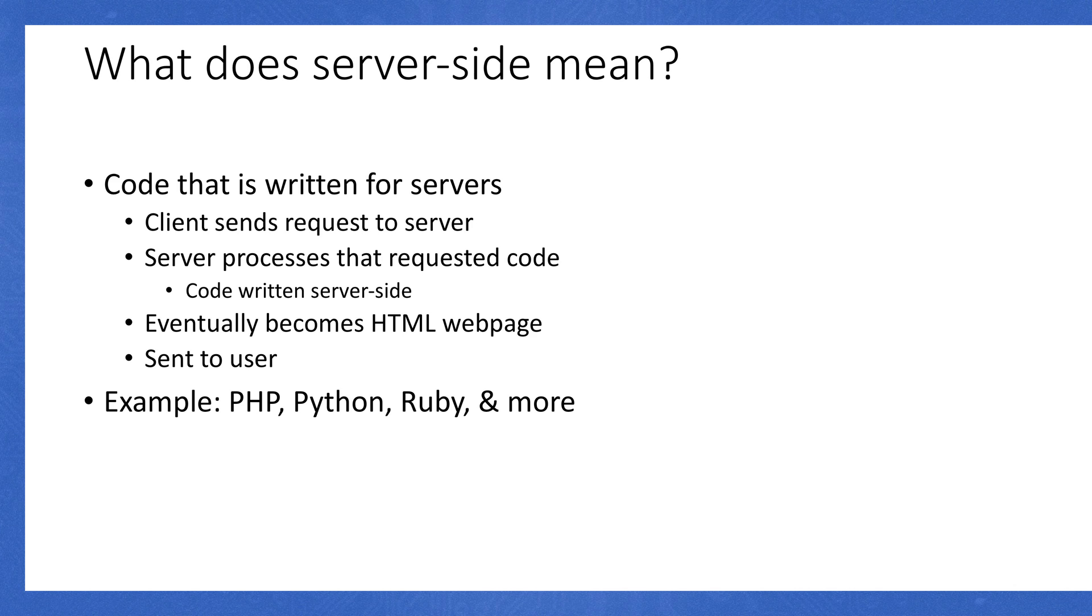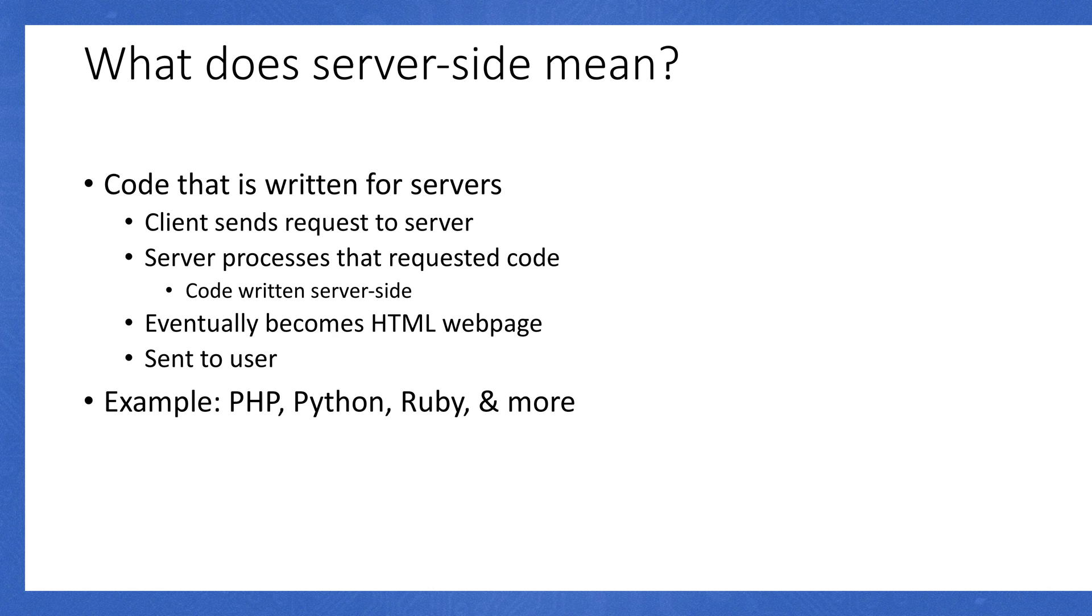What does server-side mean? Surprisingly, it means code that's written for servers. How this works is a client sends a request to a server. Someone will write some server code that actually processes that request. It'll eventually pop back to the user's client as HTML and is sent to the user. For instance, if you're logging into a web page, you're going to send an HTTP request to a server. That server's going to take your username and password that you just entered, process it through some code, and then spit back out a response as HTML to the user.